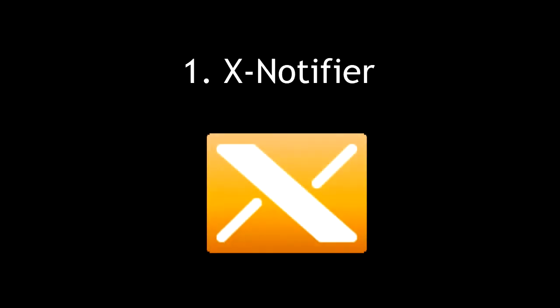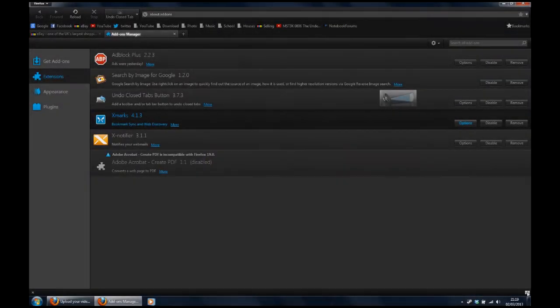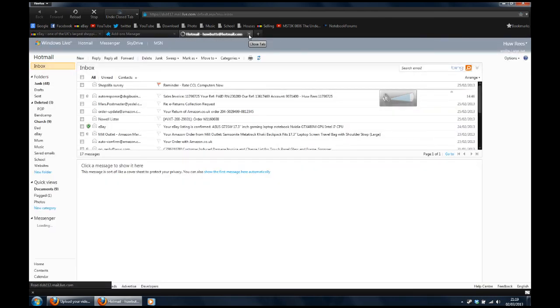Number one, Xnotifier. Email Checker lets you open your email with one click without having to sign in again.